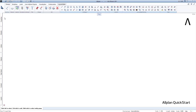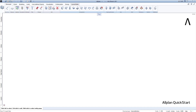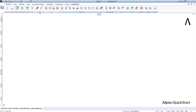Select a role from the left side and Allplan will then show you the functions corresponding to that role. Within a role, the functions are broken down into tasks — tabs on top and below the task areas.